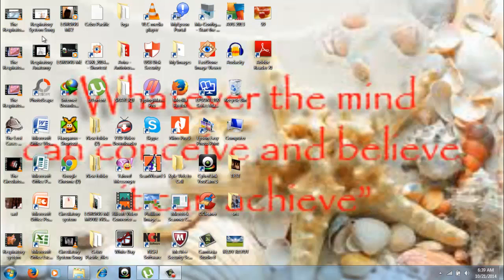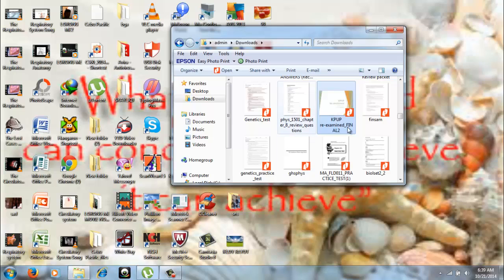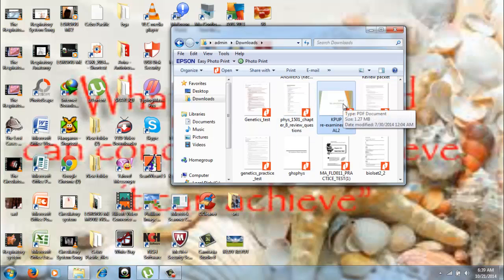As you can see, there are files from the internet that is in PDF format. So, if you, for example,